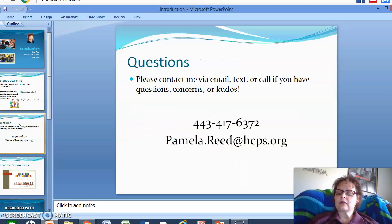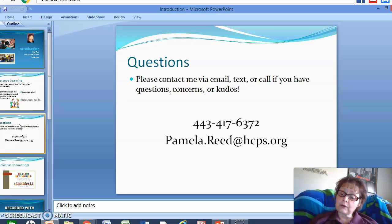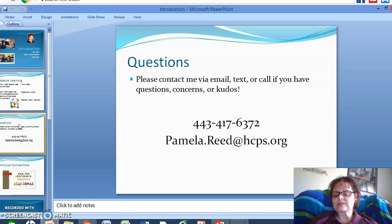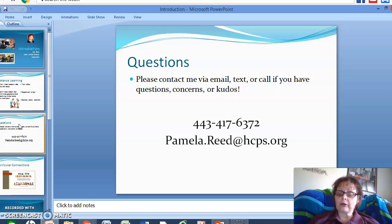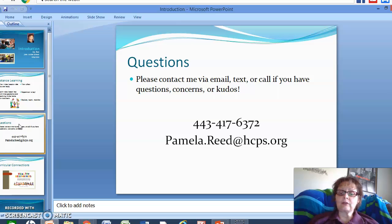If at any time you need strategies or suggestions, or you're having problems, or you would like to see different types of material posted, please don't hesitate to contact me. My phone number and my email are both here in the PowerPoint, and I welcome all suggestions — I don't mind if you text me, call me, or email me.